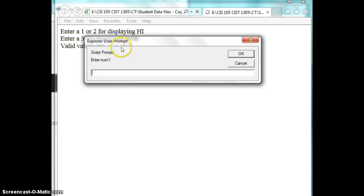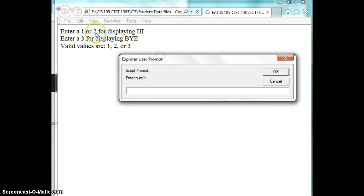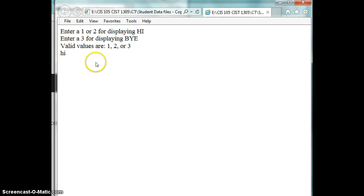So the number right here is displaying, hey, enter one or two for Hi, enter three for Bye. So I'm going to enter number one. It says Hi.